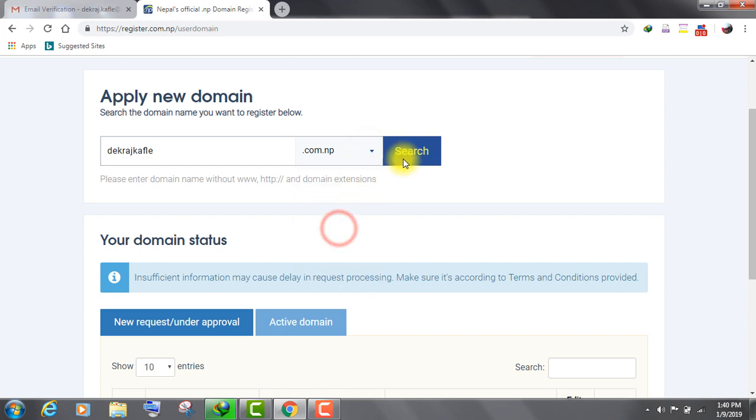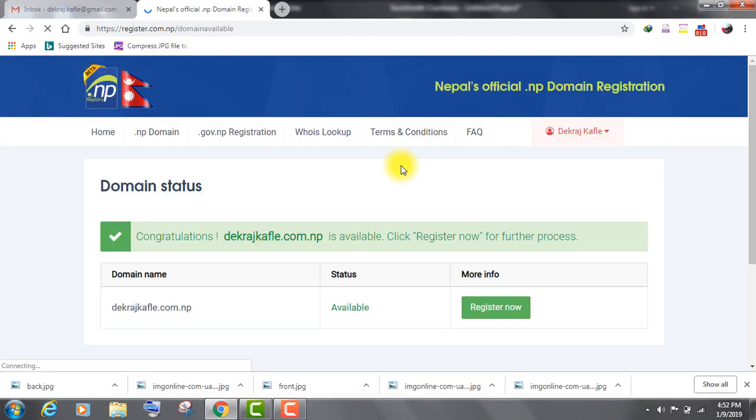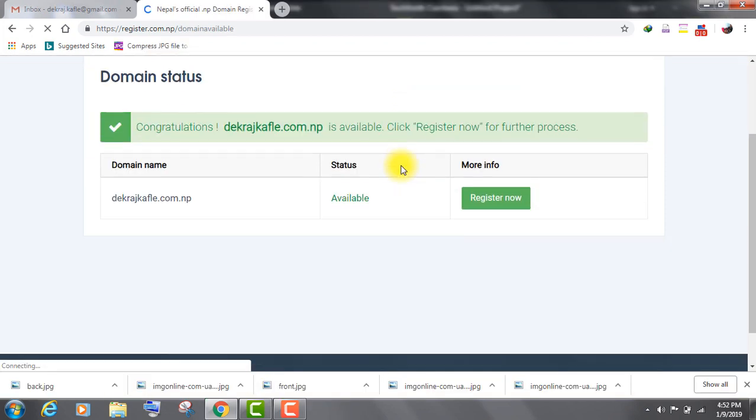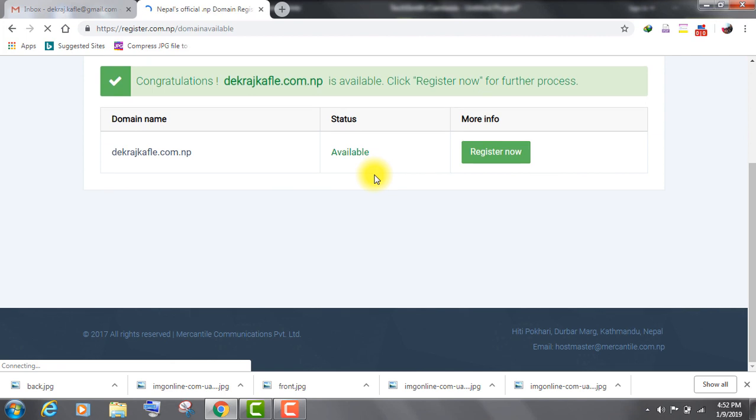Click on search to check whether the domain name you are applying for is available or not. If the domain name you entered is not available, then you can either add numbers after your name or alter the position of your name and surname. If your domain name is available, then click on register now.